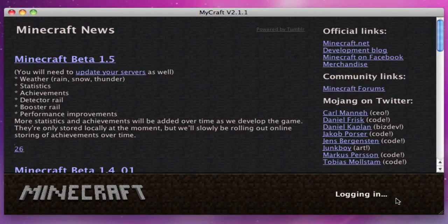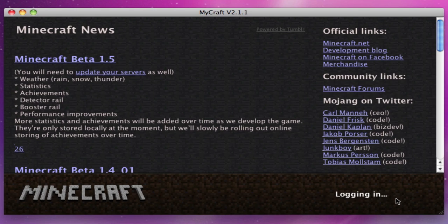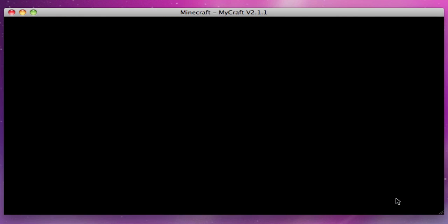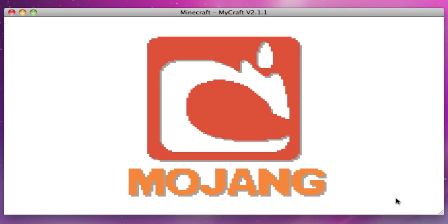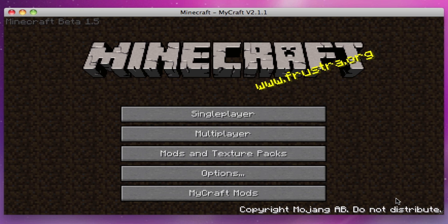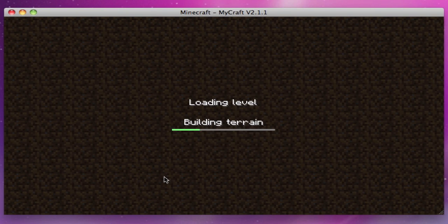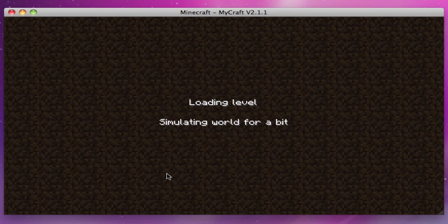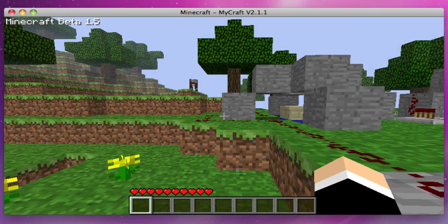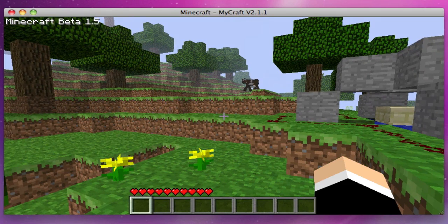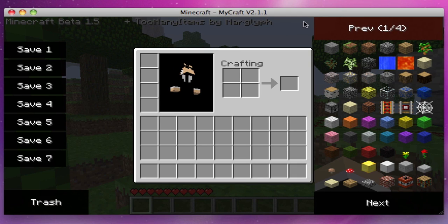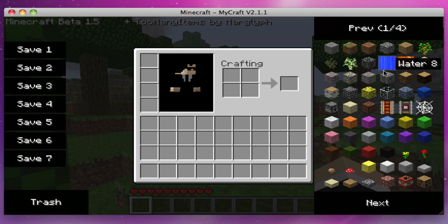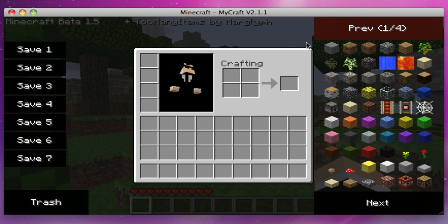Alright so log in. Now if you go onto your world, you should have, when you press E or whatever it is for you to open your inventory, you should have this because I installed Too Many Items.